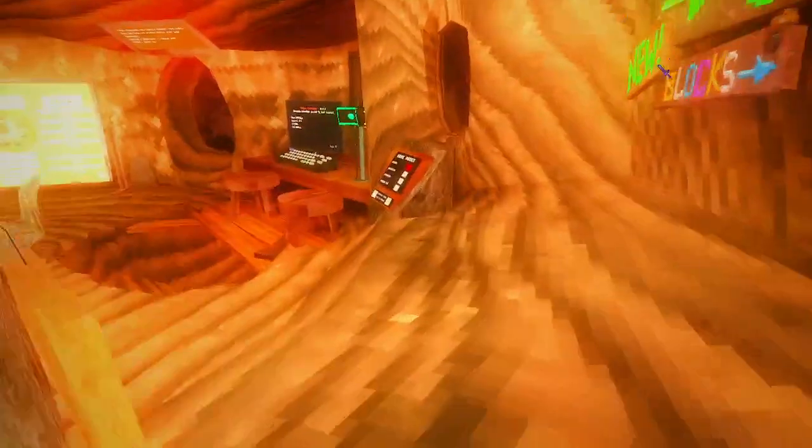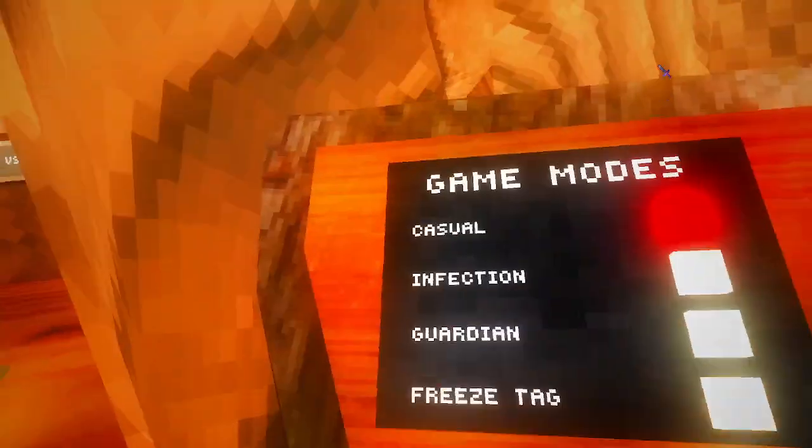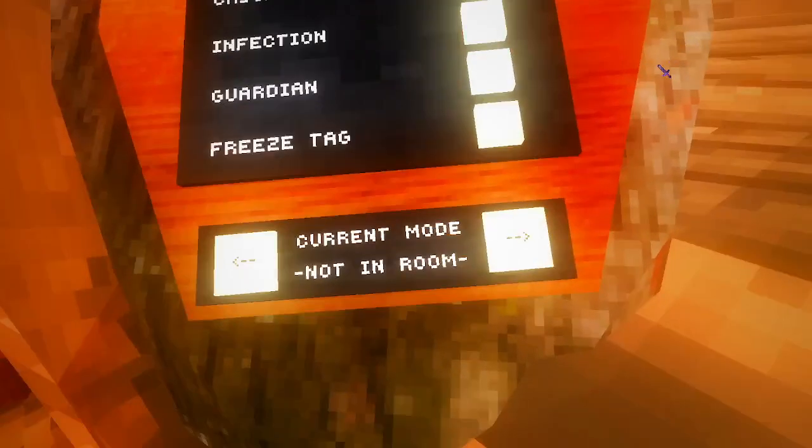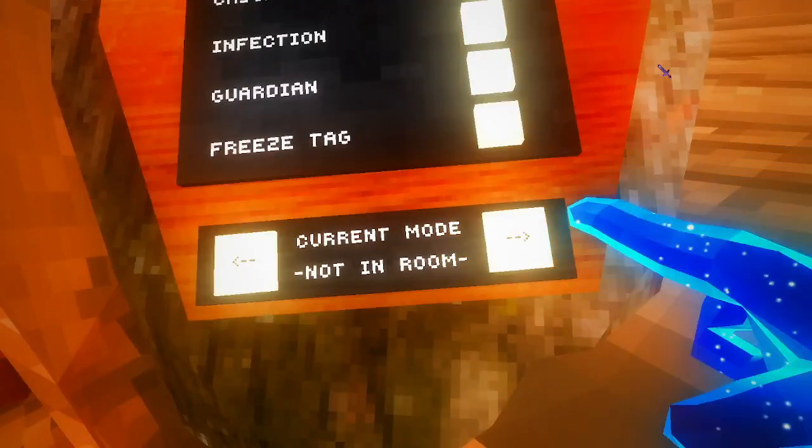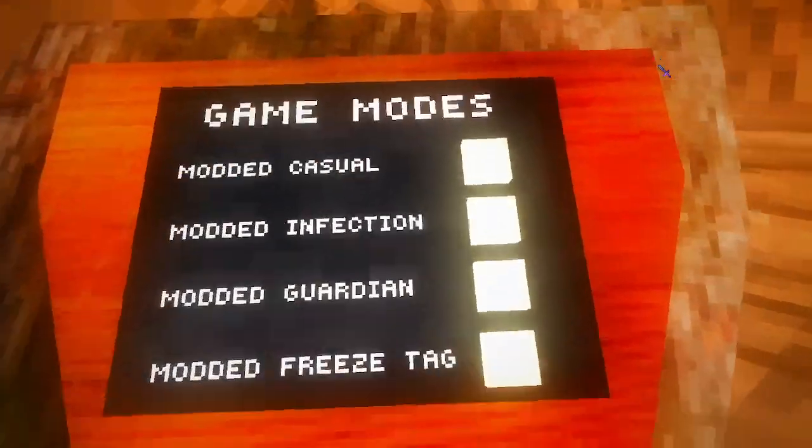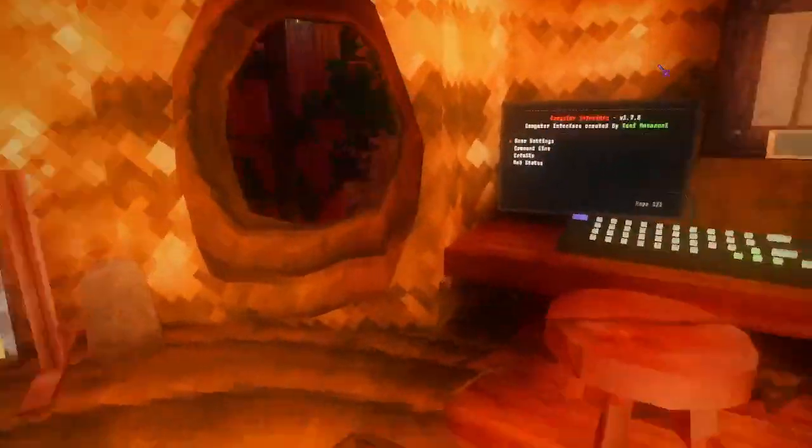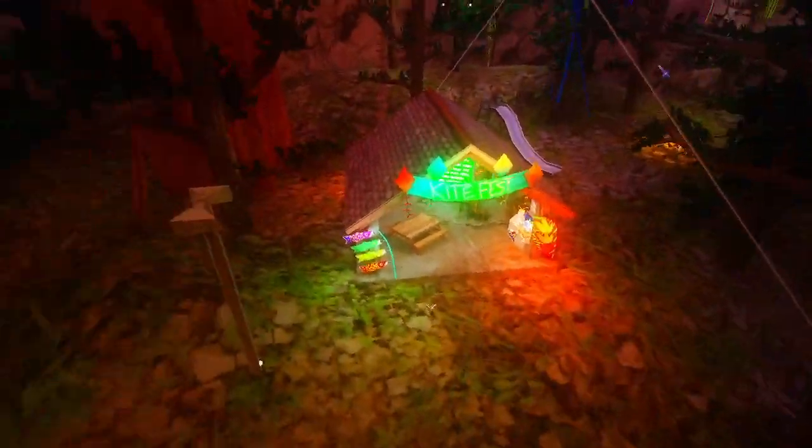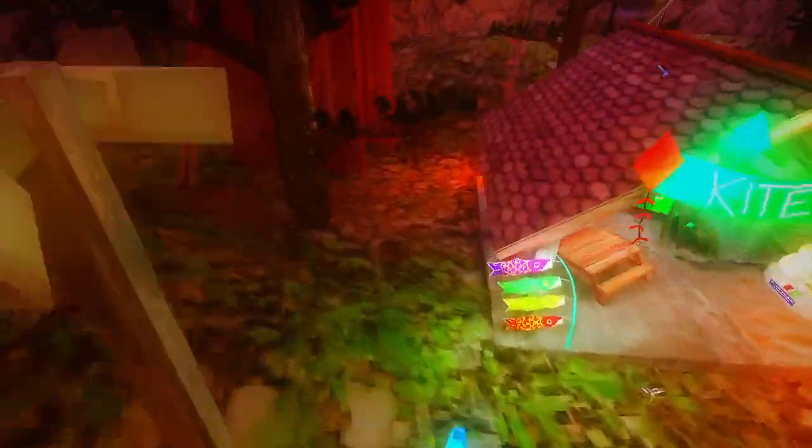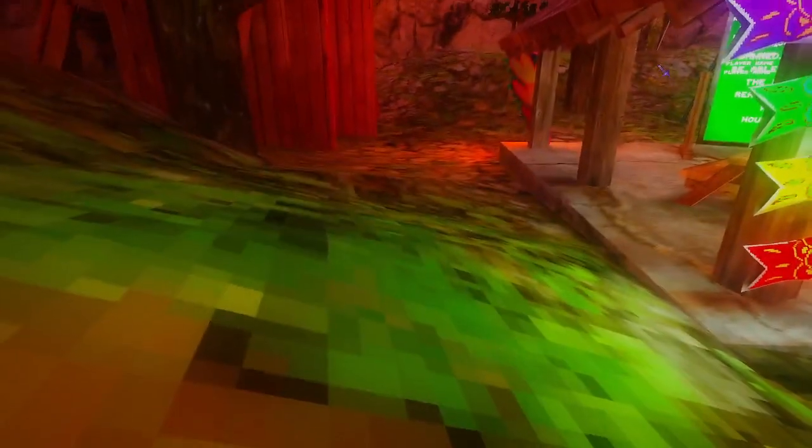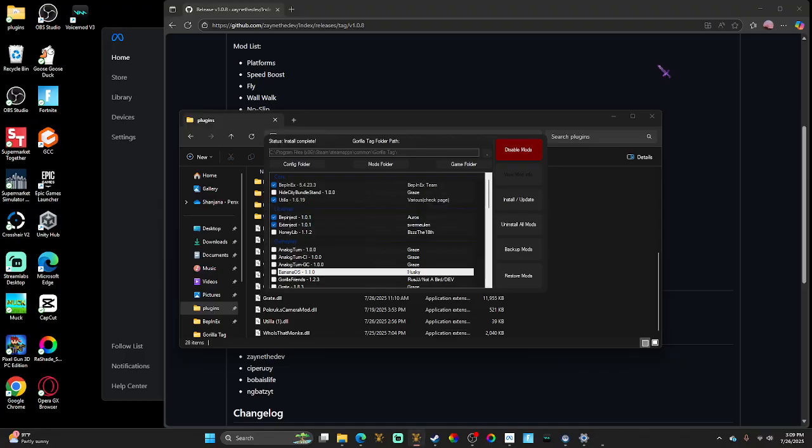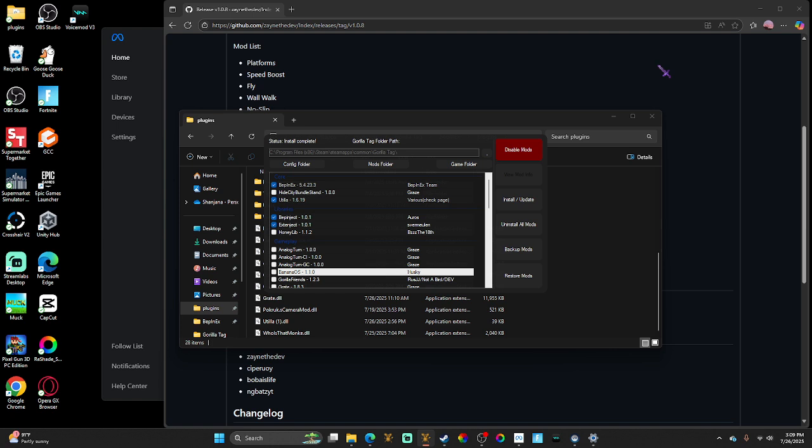If you come here, as you can see, you have the fixed Utila. See, it works with the latest Gorilla Tag update, as you can see. So yeah, let's go on to the tutorial.